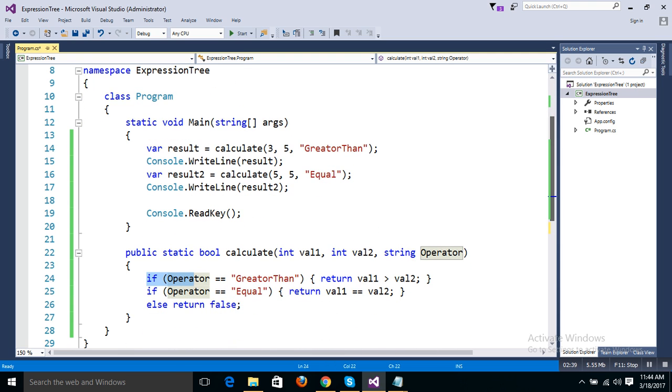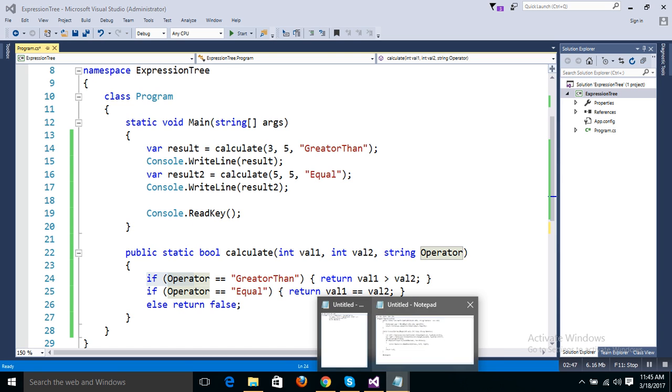I have already created the code for the expression tree. I'll walk you through it and show you how it works.